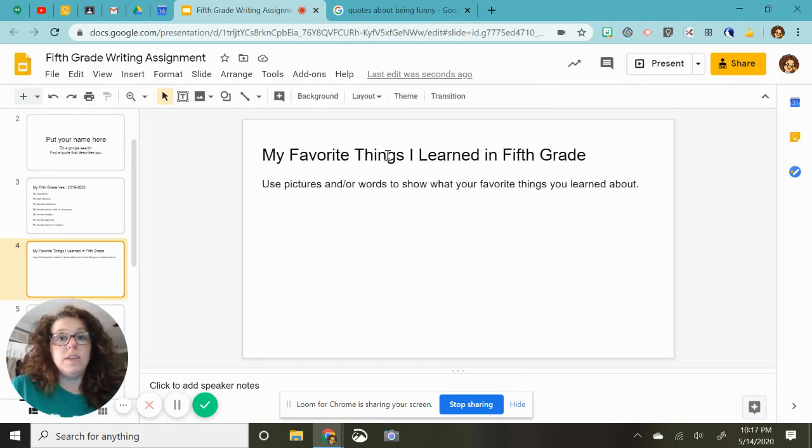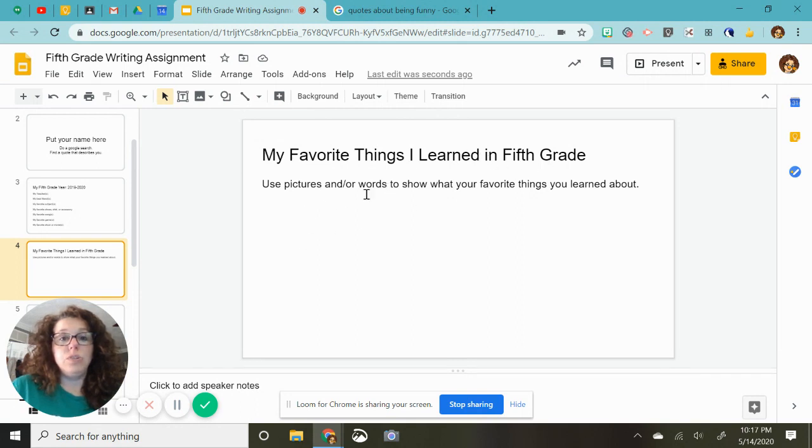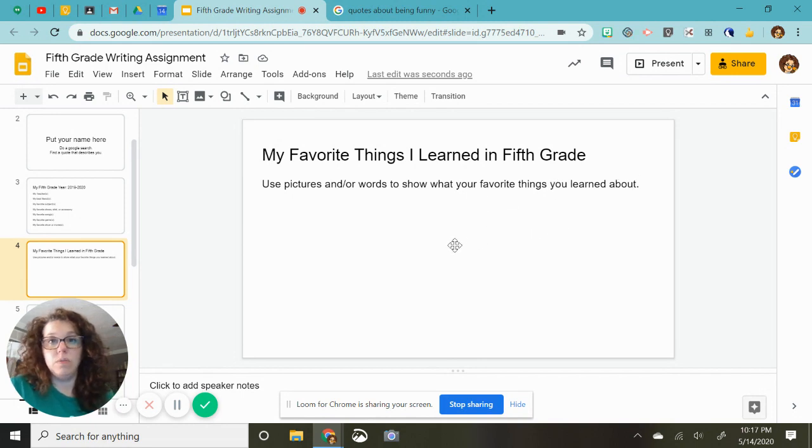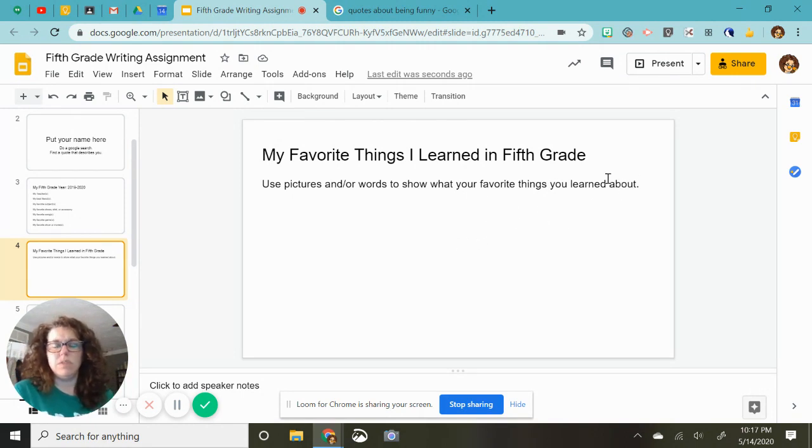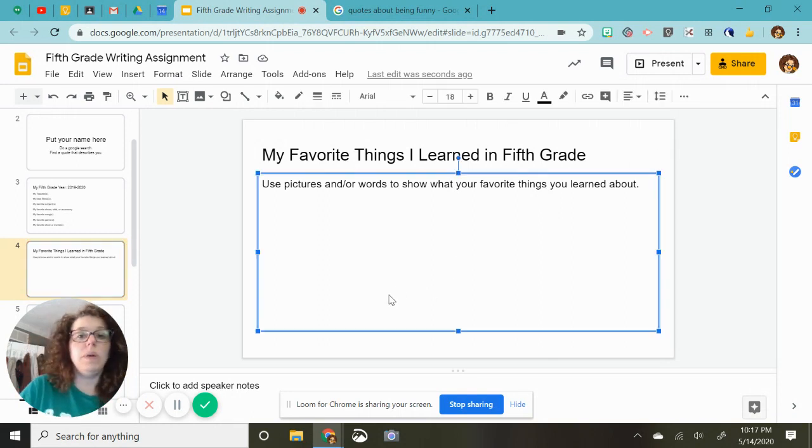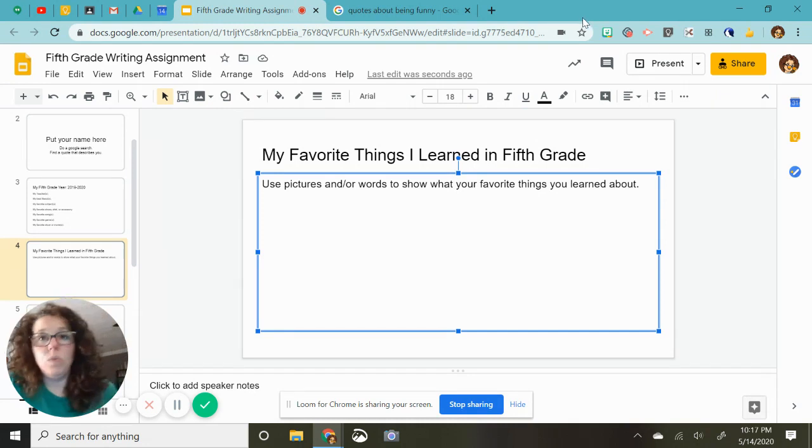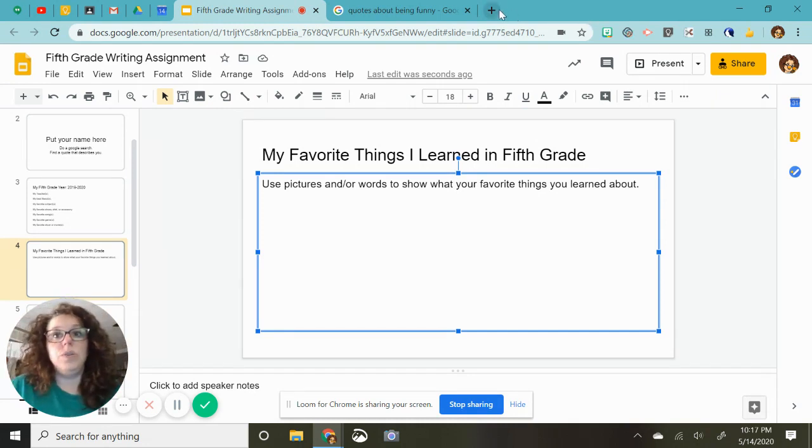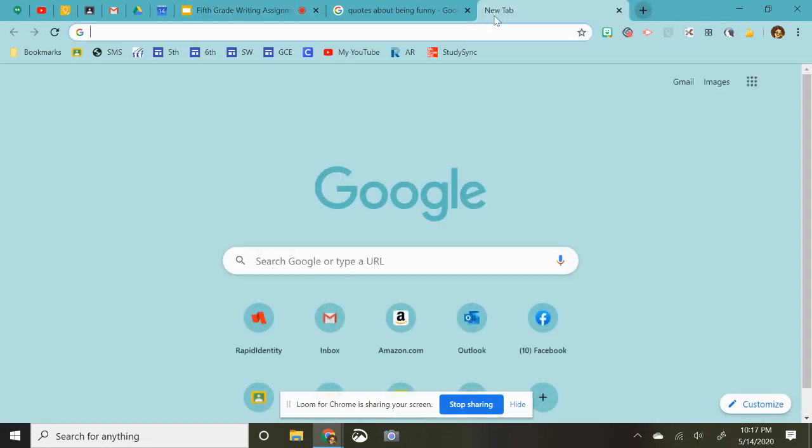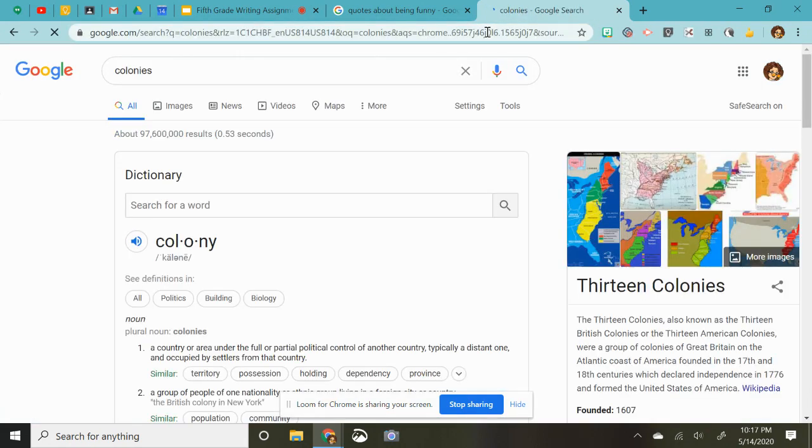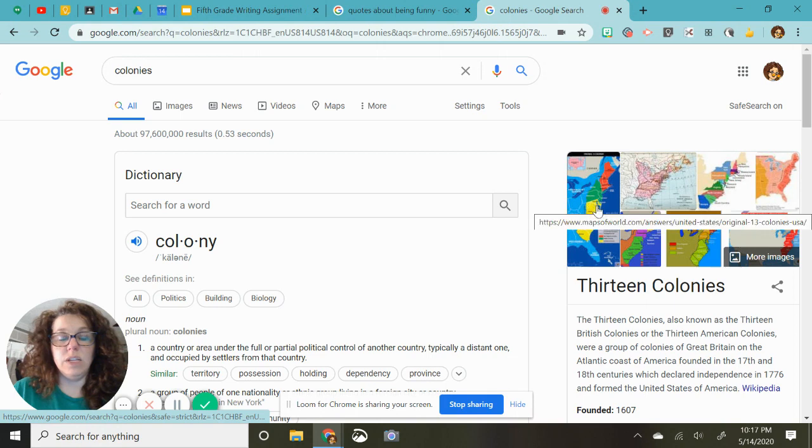My favorite things I learned in fifth grade. Use pictures and or words to show what your favorite things you learned about. So you might want to talk about, I'm trying to, I just lost my train of thought. The colonies. That wasn't what I was thinking. Maybe you really enjoyed the colonies.